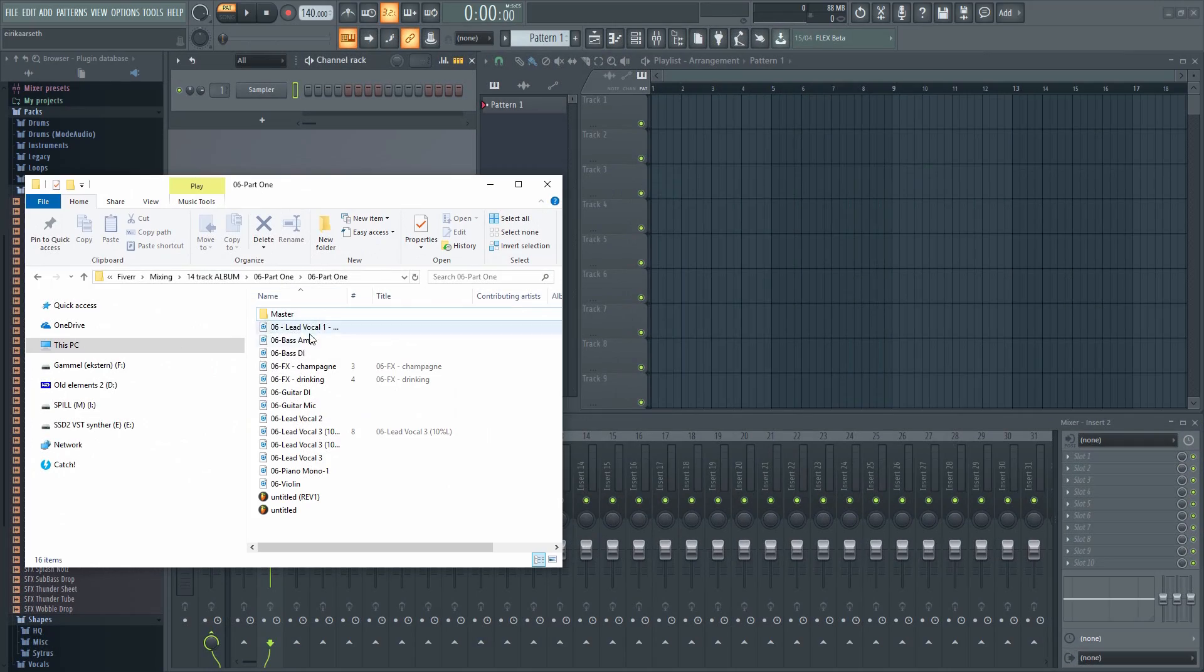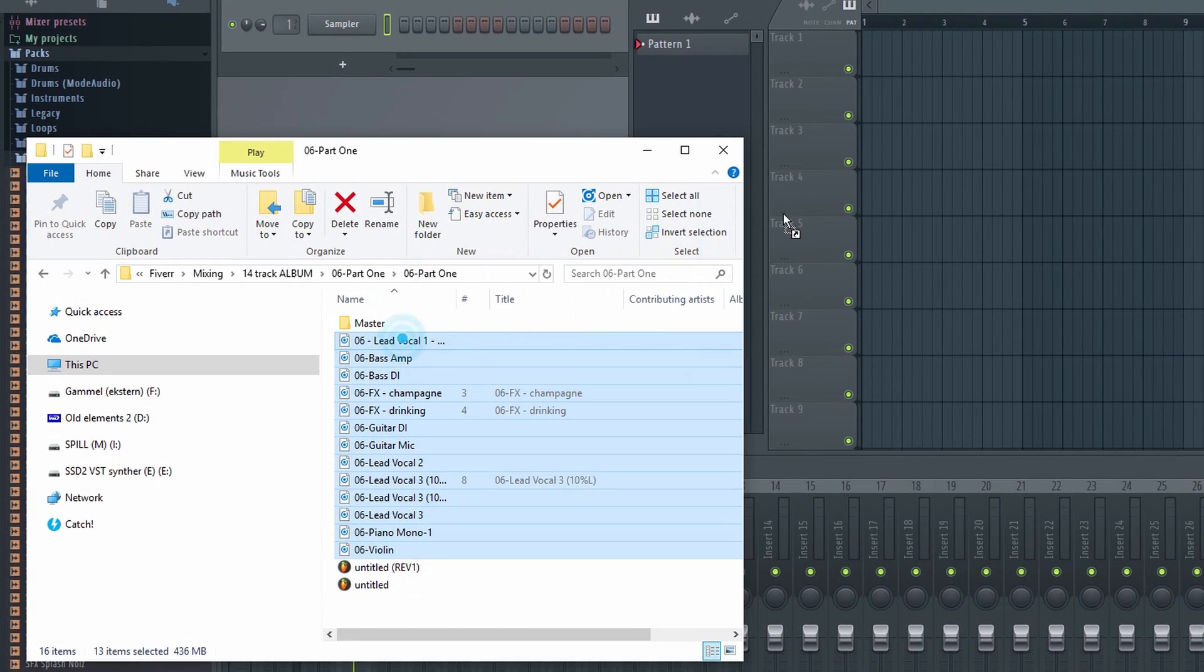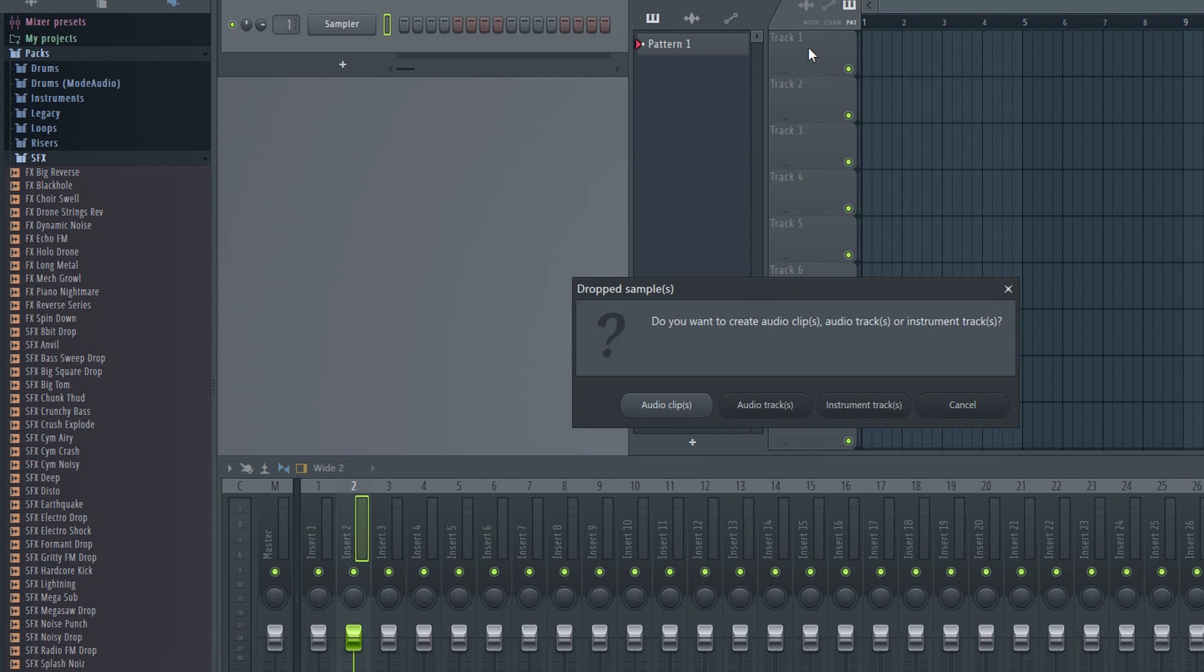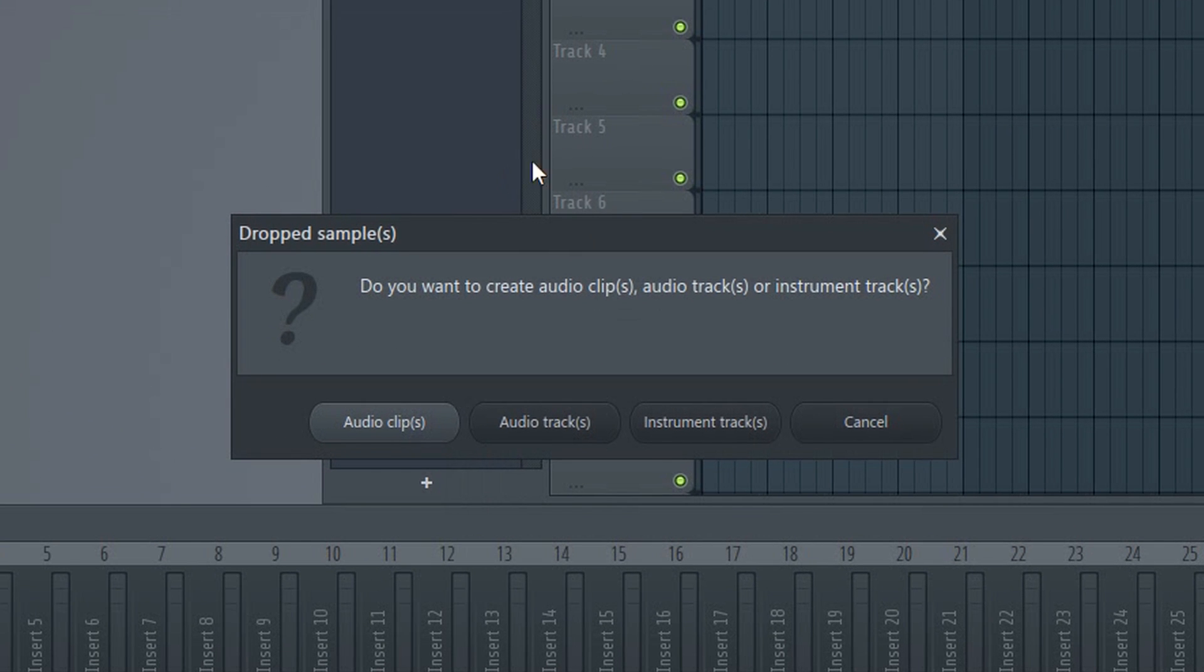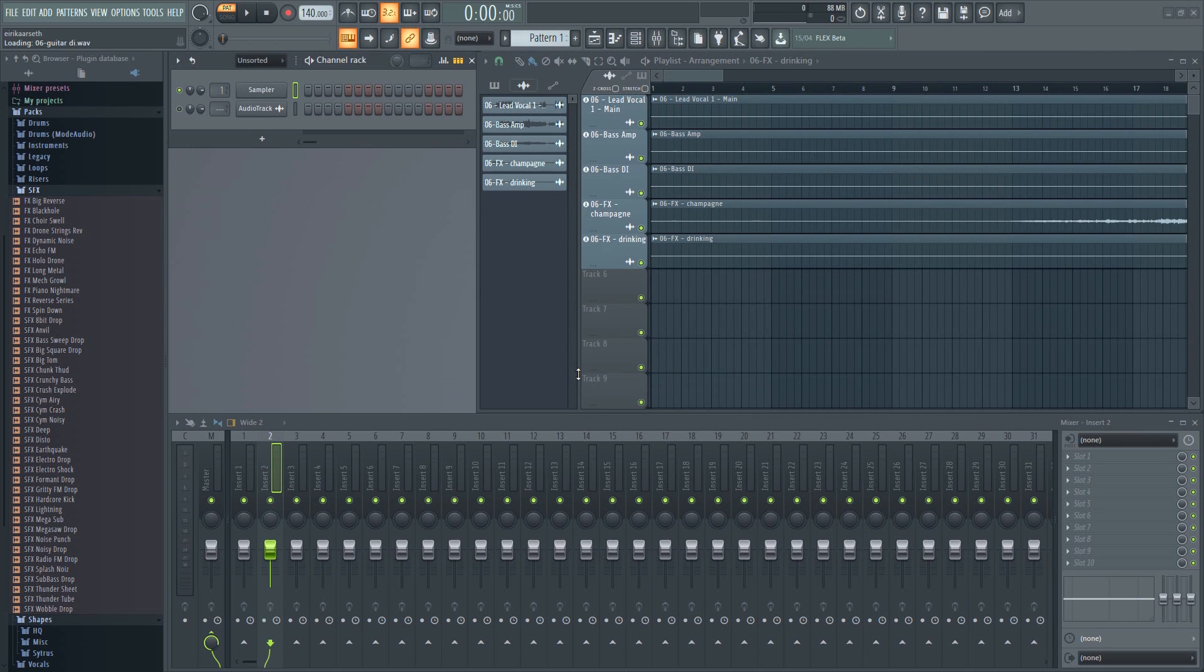Here we have some stems. Let's drag them in and drop them here. You will get asked if you want to create audio clips, audio tracks, or instrument tracks. These are stems, so we'll choose audio tracks.